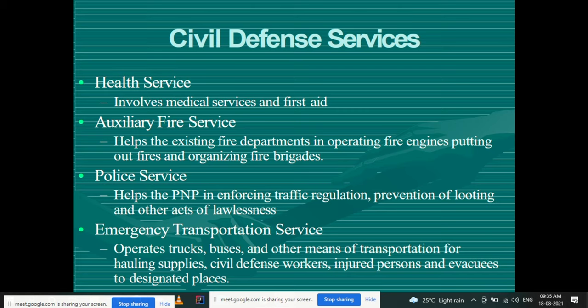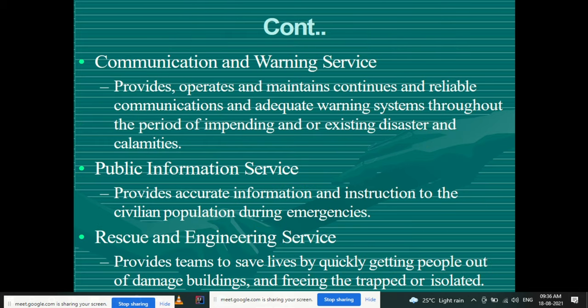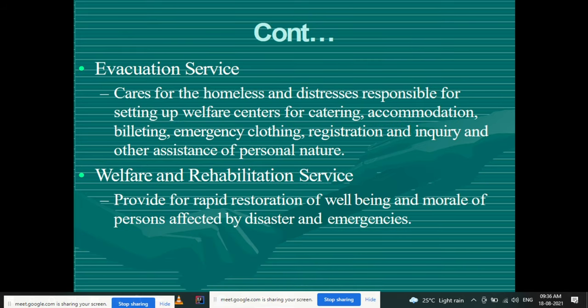These services — health service, fire service, police service, emergency transportation service, communication and warning service, public information service, rescue and engineering service, evacuation service, and welfare and rehabilitation service — are all the services that must be provided by civil defense when a disaster occurs in any area.